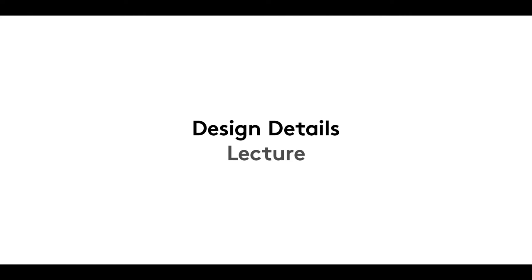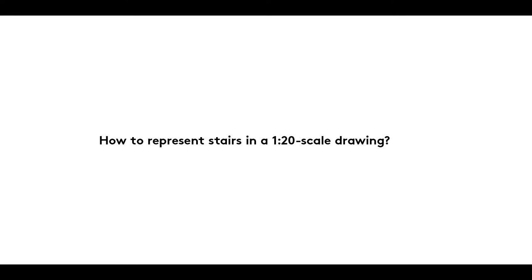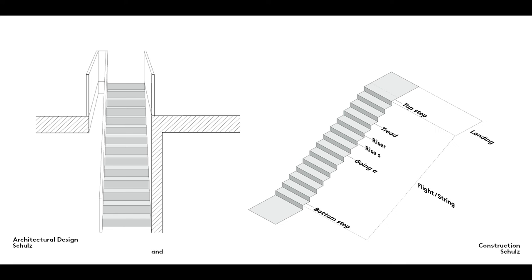A very warm welcome to the fourth film in our Design Details series. In it we look at the characteristics of 1 to 20 scale staircase drawings.